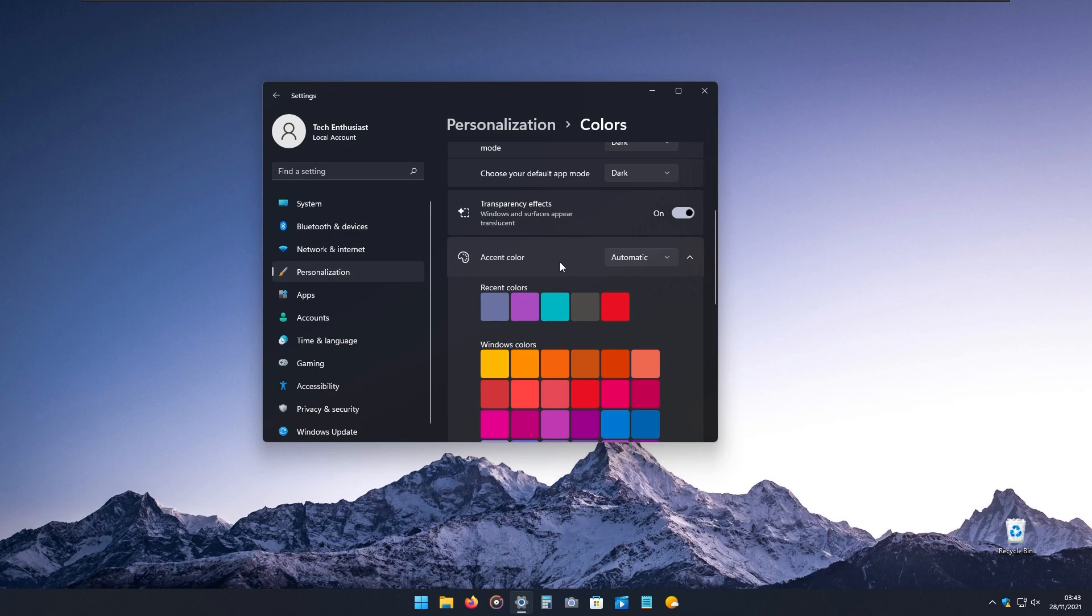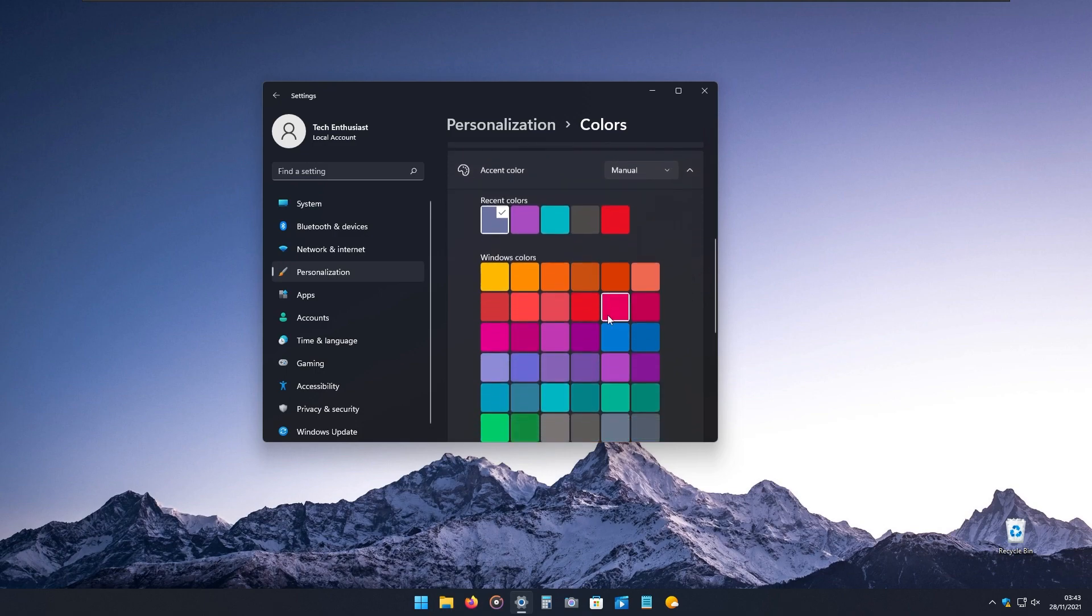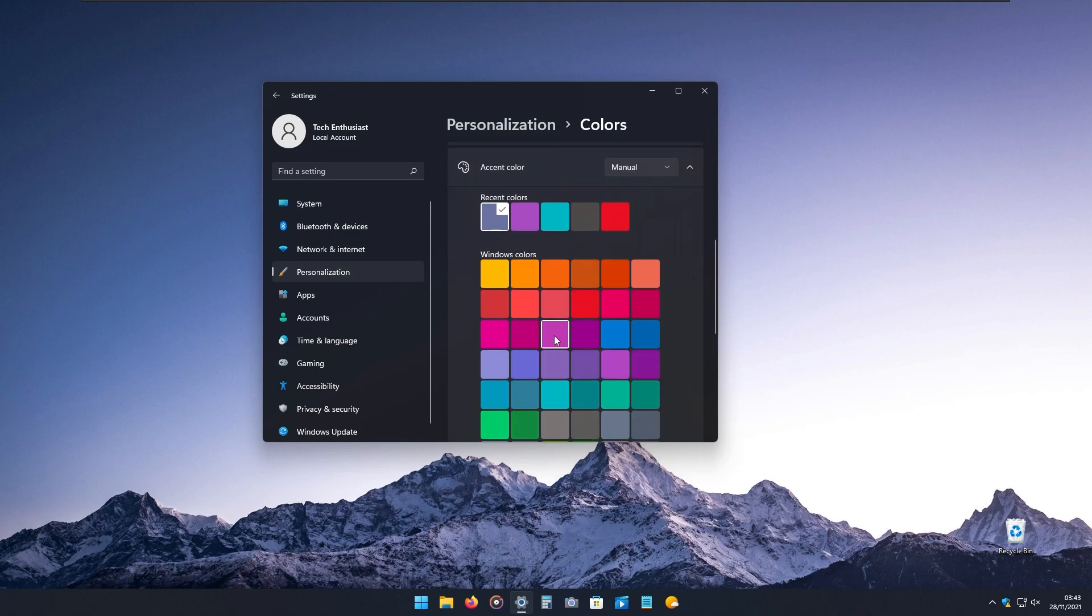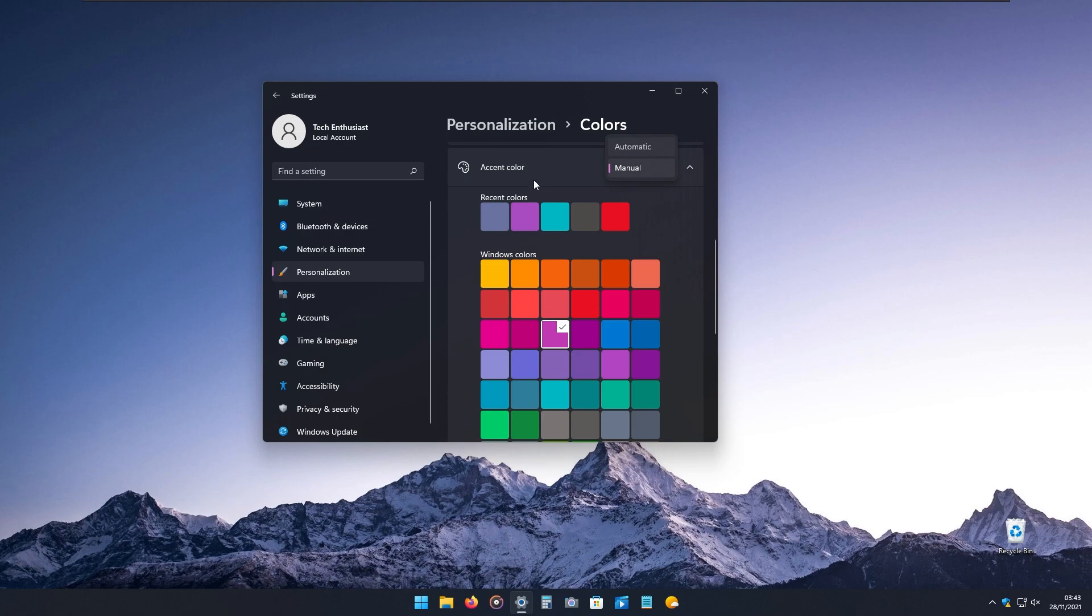Under accent color, you can select the manual option to pick your preferred color for the Windows accent color. Or use automatic mode, where Windows will actually pull or extract the color from the wallpaper to the Windows accent color itself.